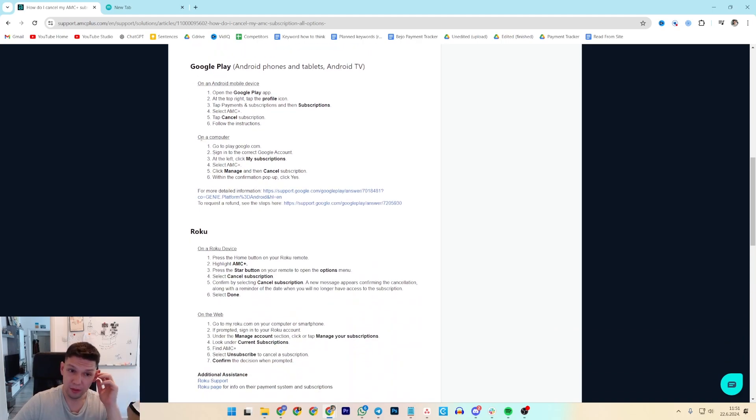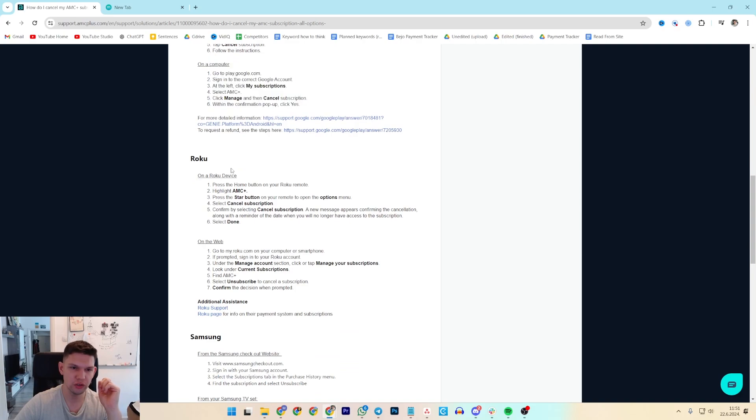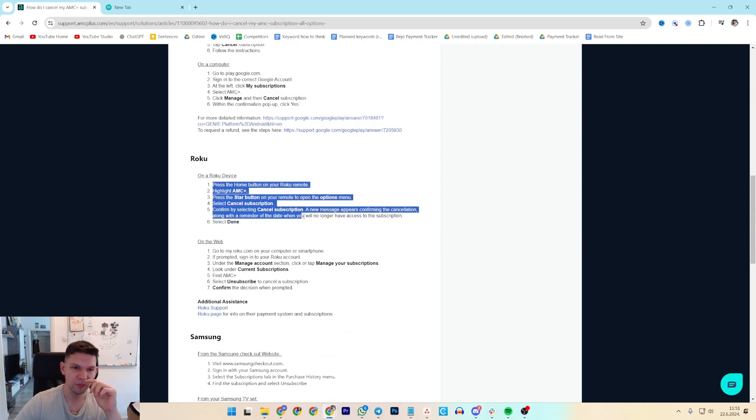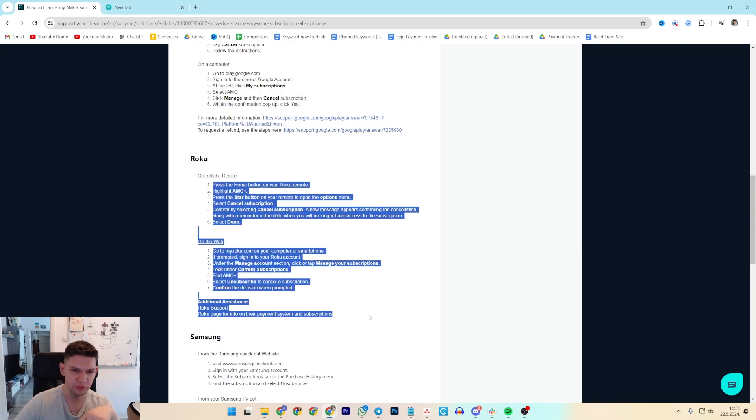If you are on a computer, just follow these instructions and if you are on a Roku device, follow these instructions.